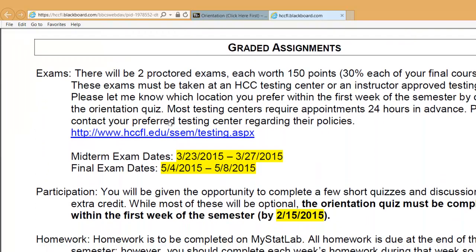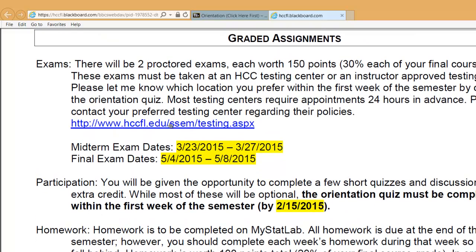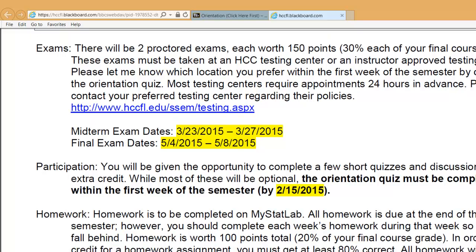As far as how the grading structure works, there are a few components to your grade. There will be two exams that are required to be proctored — in other words, you have to physically go to a location to take the exams. This is an HCC requirement for all math classes. 60% of your grade is going to be determined by those two exams, 30% each. There will be a midterm and a final, and you'll have approximately one week to take each exam, with a choice between testing centers and dates.